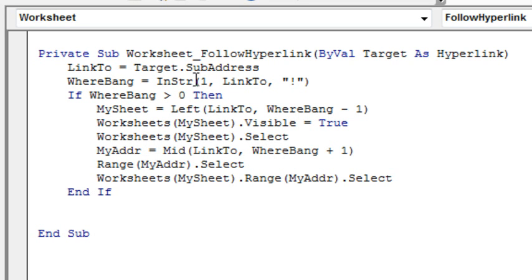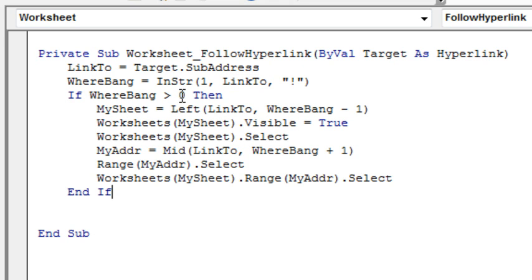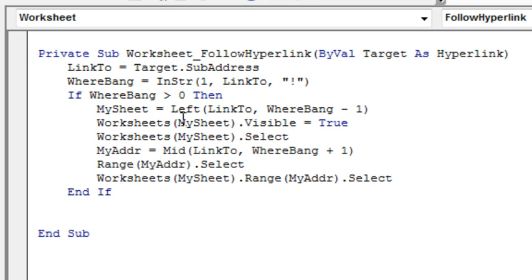Do the in-string, starting position 1 of the LinkTo, looking for the exclamation point and that'll tell me where it starts. If it's not found, I'll get a 0, so if WhereBang is greater than 0, then I figure out another variable called MySheet, it's the left of LinkTo up to the WhereBang position minus 1, and we will then make worksheets, that sheet visible equals true, select that sheet.